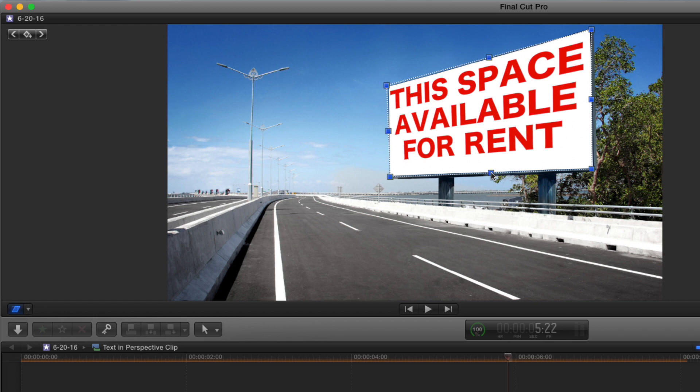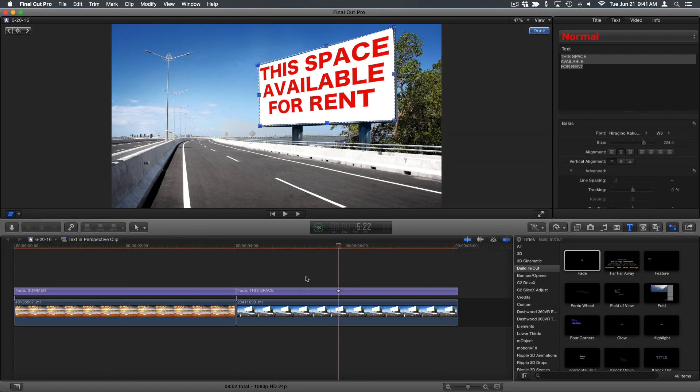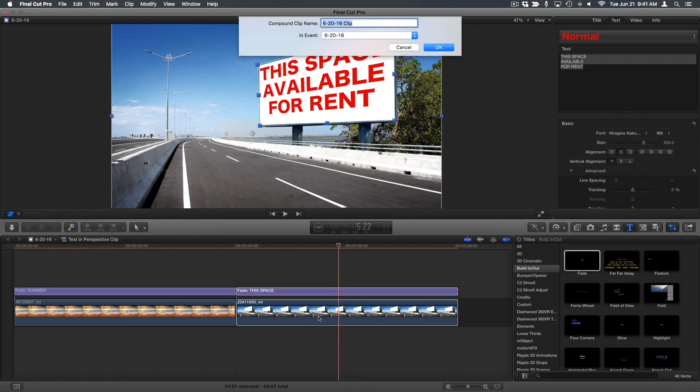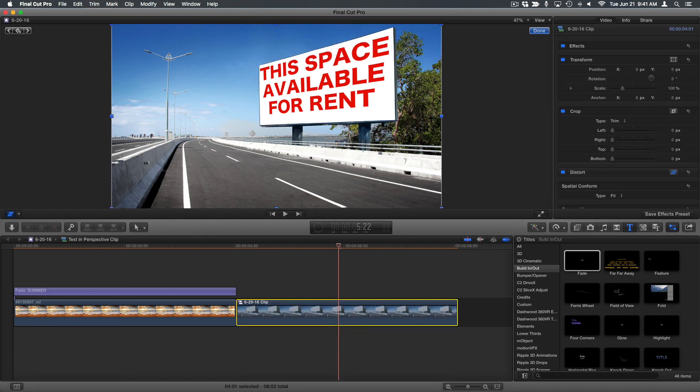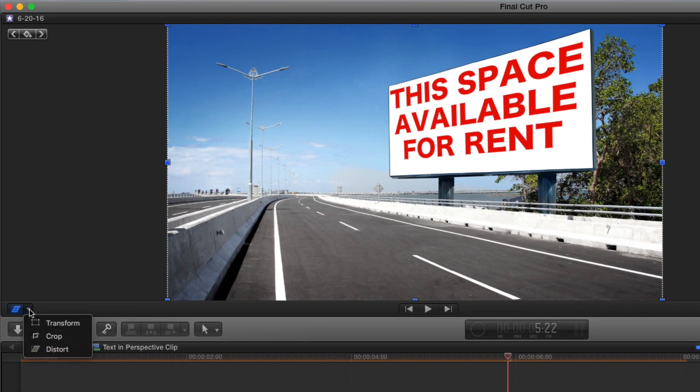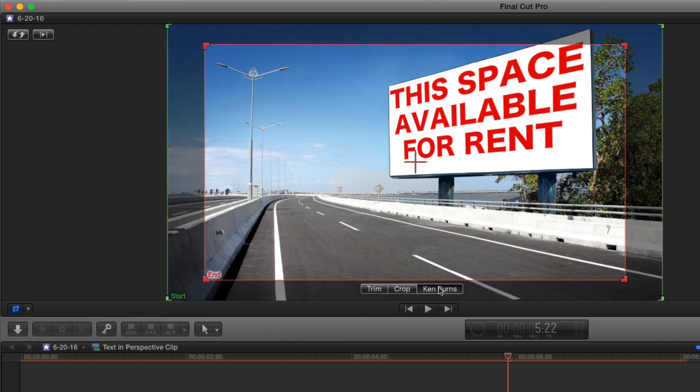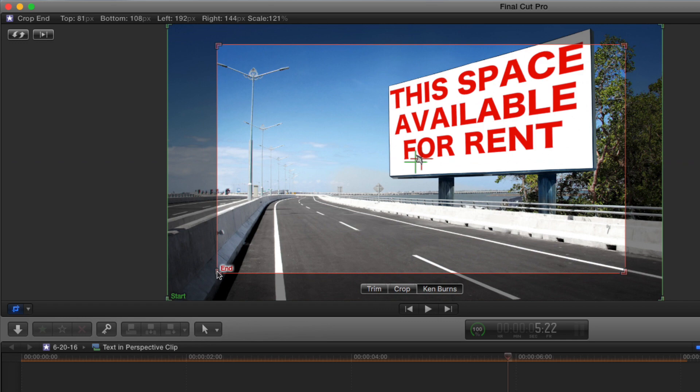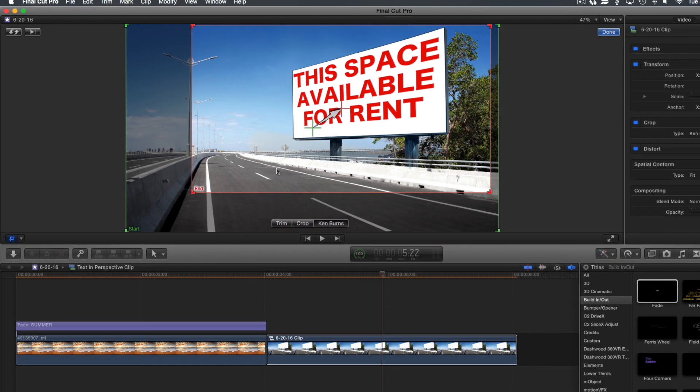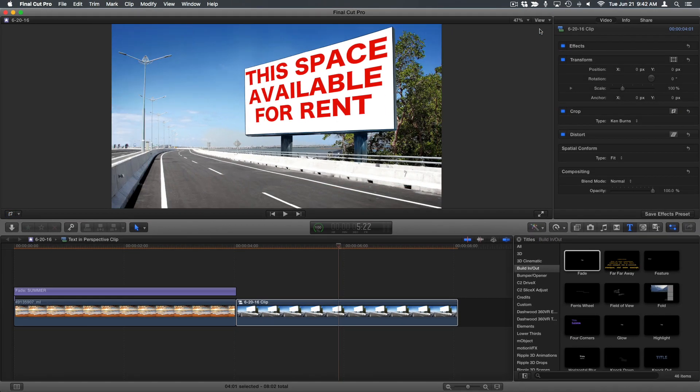Finally, I'll add a move to make the shot more dynamic. I'll select both the title and the clip, press option G to make a compound clip, and press return. Then select the crop tool, select Ken Burns, and I'll reposition my ending framing, and press done.